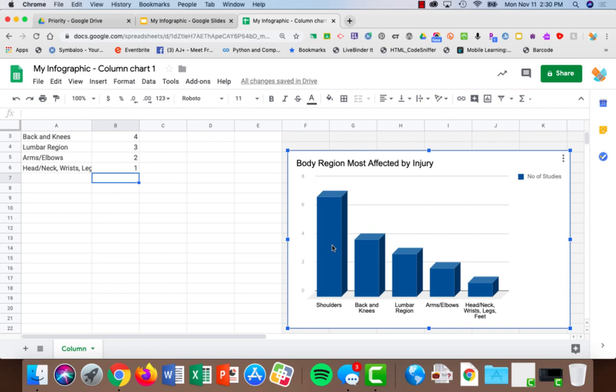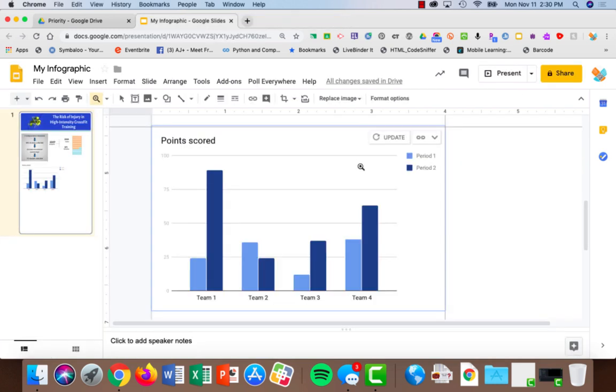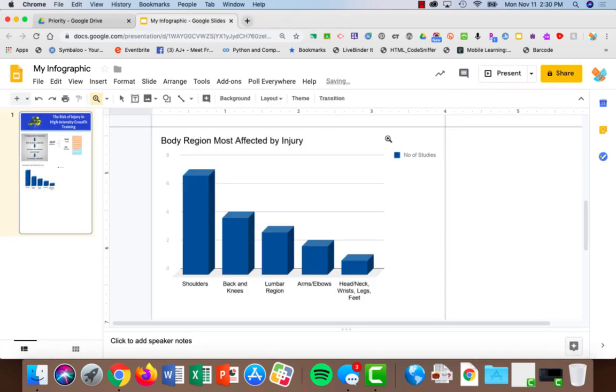Once I have this looking the way I want it, all I need to do is close this tab, come back in, and choose the update button. And now my chart is updated.